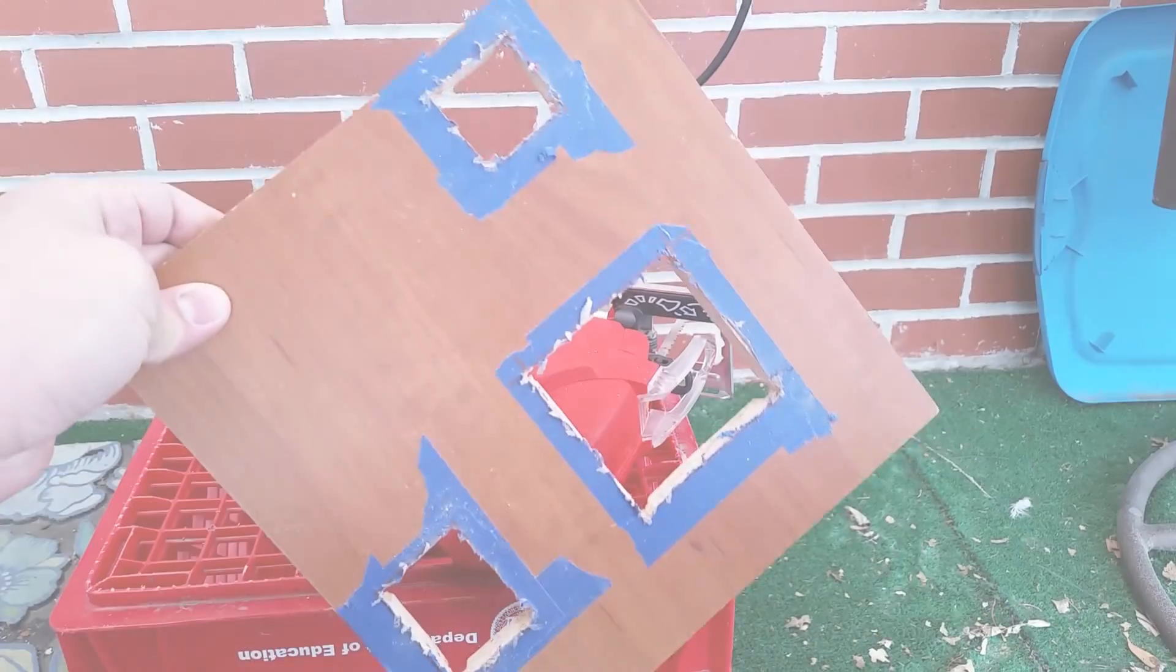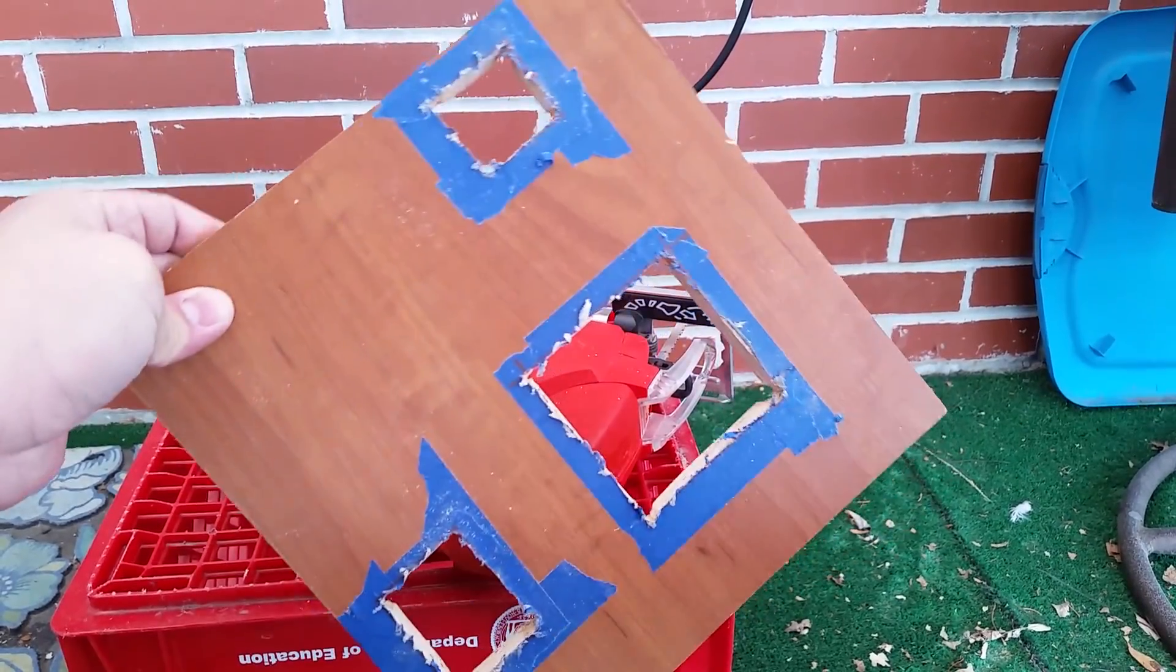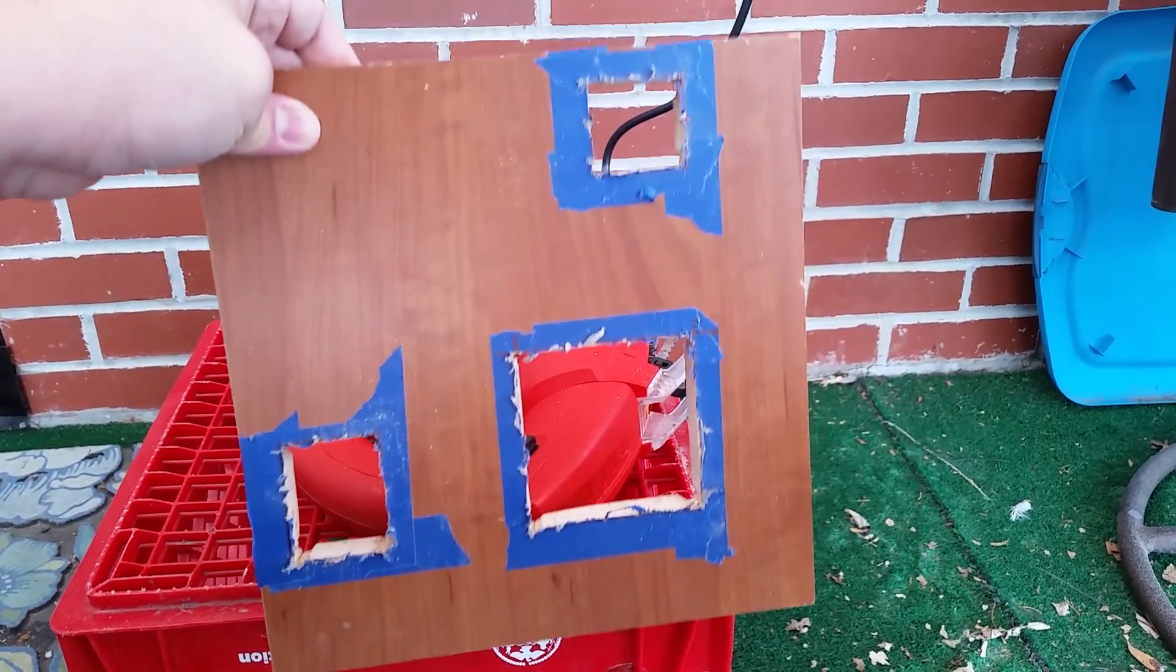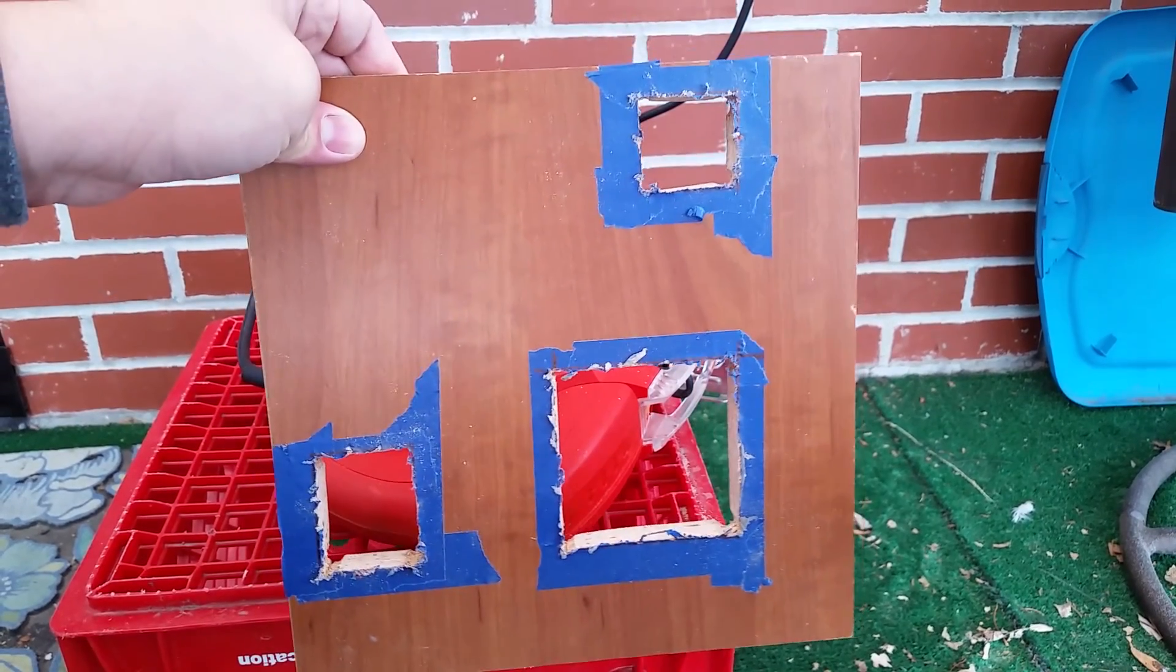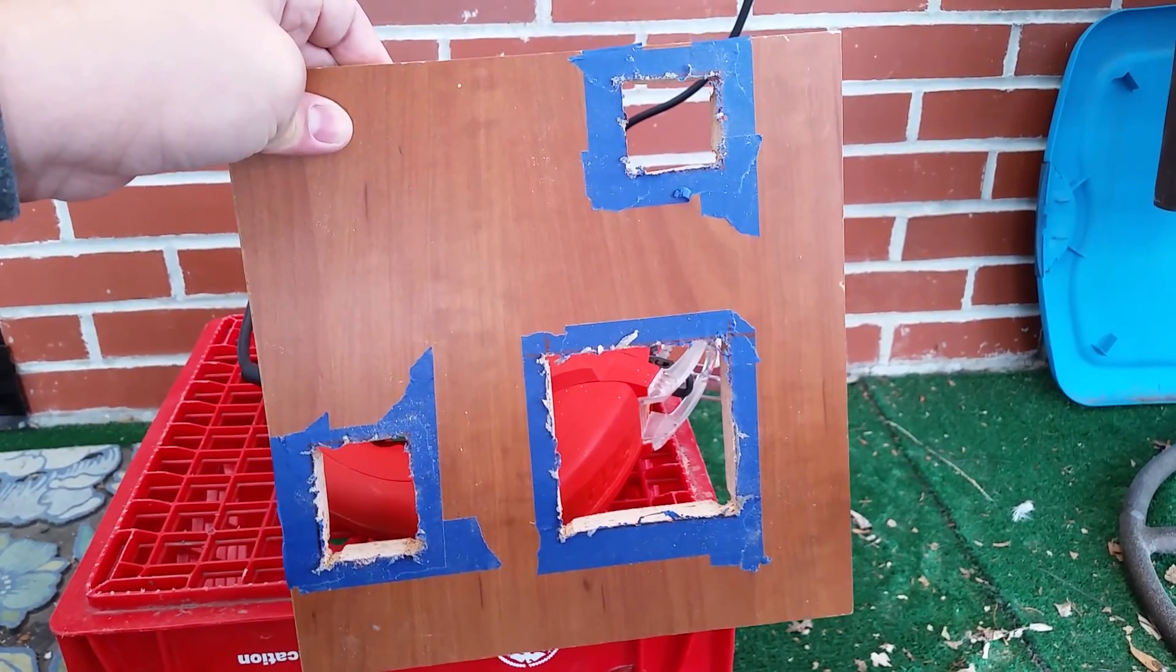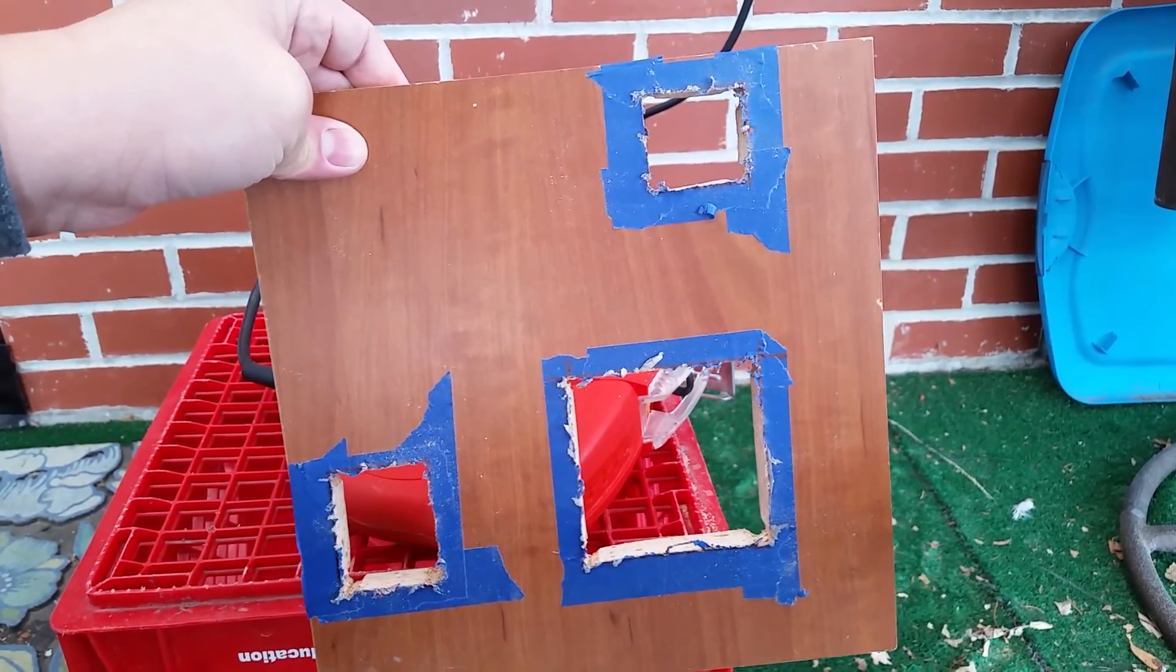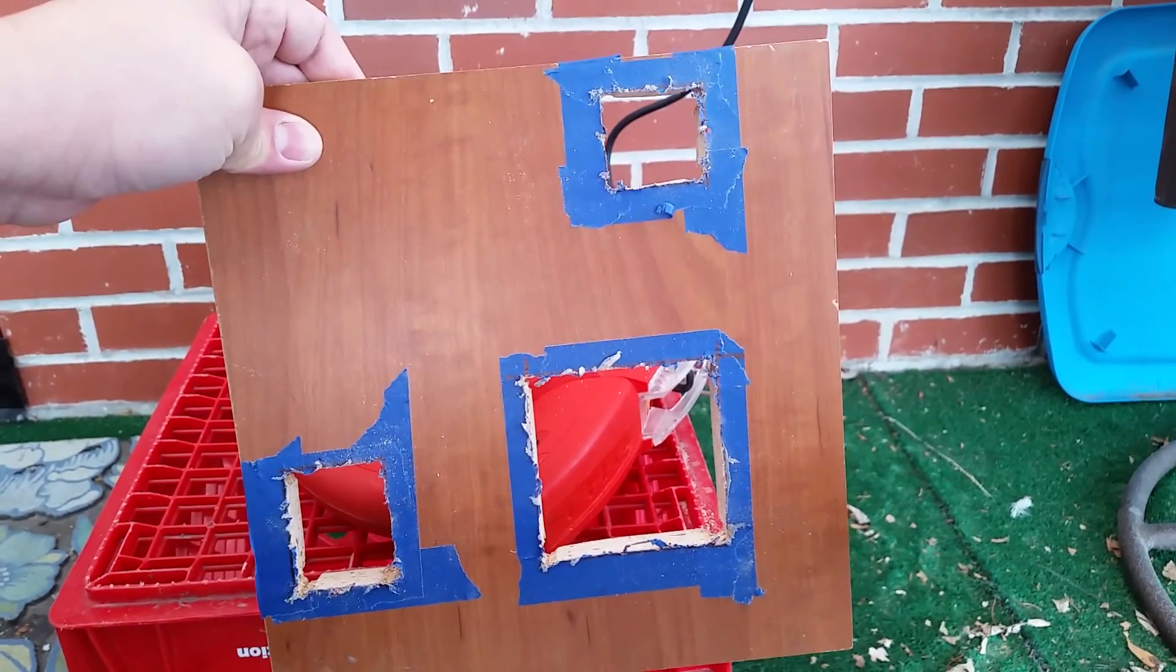And here's the final product. We have three openings and a square piece of wood. And let me clean this up and I'll show you how to use it.